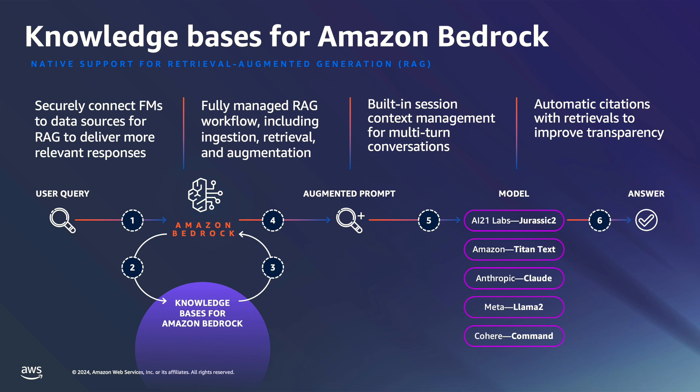Session content management is built in so your app can support multi-turn conversation. All the information retrieved from knowledge bases comes with source citations to improve transparency and minimize hallucinations. So let's deep dive into the console to create a knowledge base and also integrate with Lex.